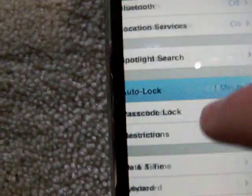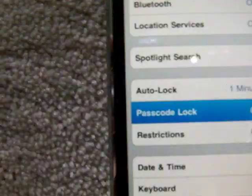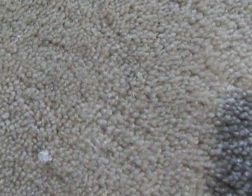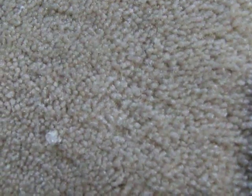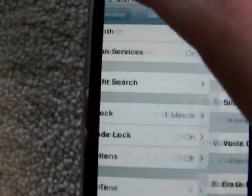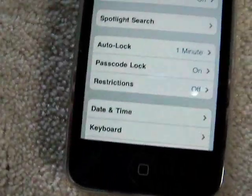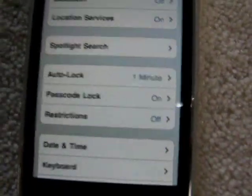Auto Lock is changeable — that's always been there. For the passcode, you can choose a simple passcode or not. Now, that's a terrible passcode.